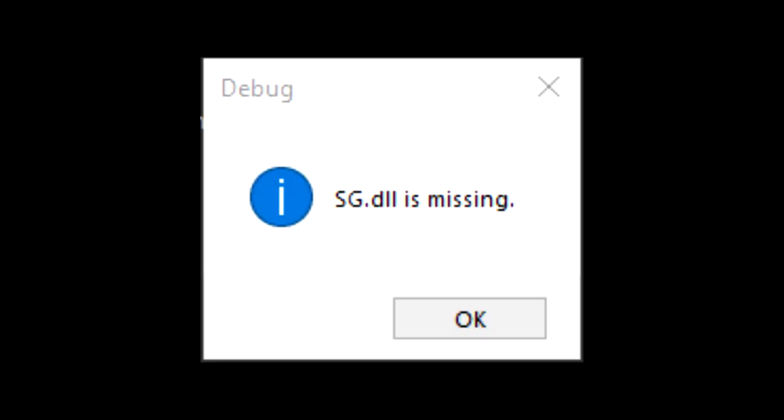When you opened up Vocodex, you came across this error saying that a file is missing when it isn't.